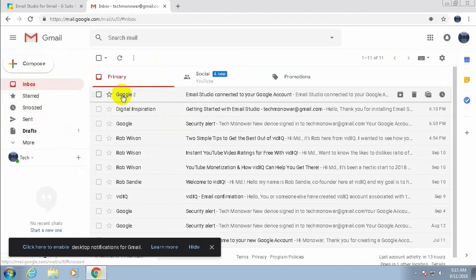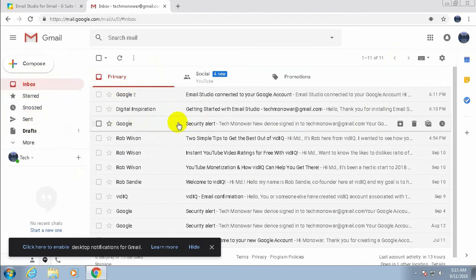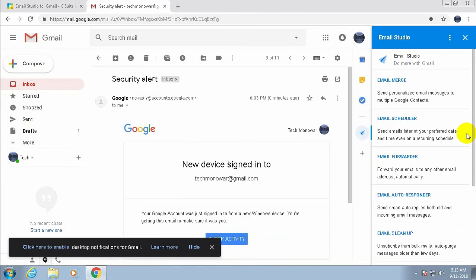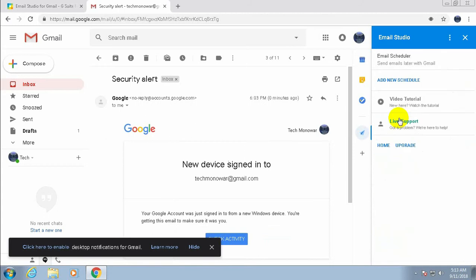Now open any email, click Email Studio, and select Email Scheduler. Then click 'Add New Schedule'.